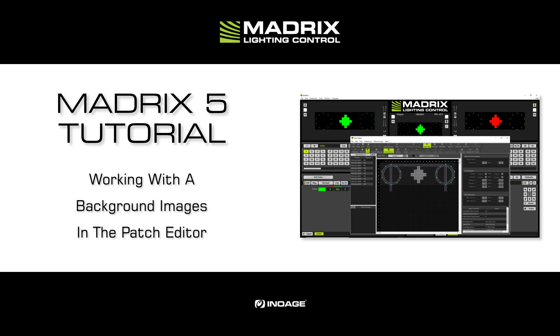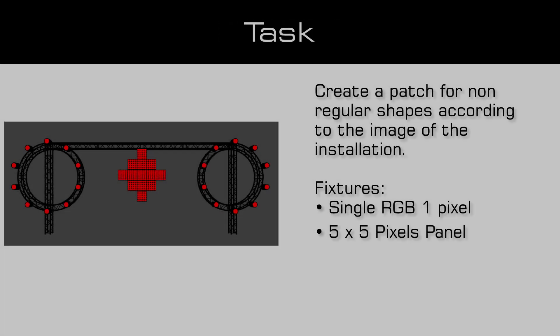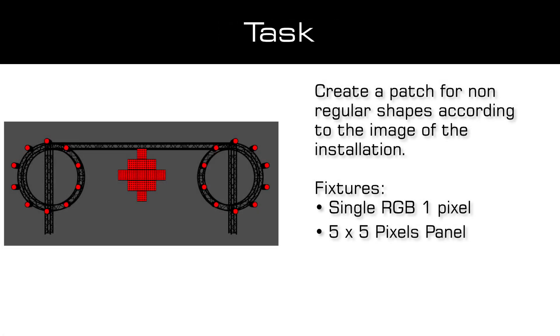In this tutorial we will create a patch for non-regular shapes with the help of a background image in the Matrix 5 Patch Editor. As a task we have to create a patch for fixtures which are arranged in a circle and in a diamond. For the fixtures in the circle we will use generic RGB light 1px and for the fixtures in the diamond we will use generic panel 5x5 pixels.